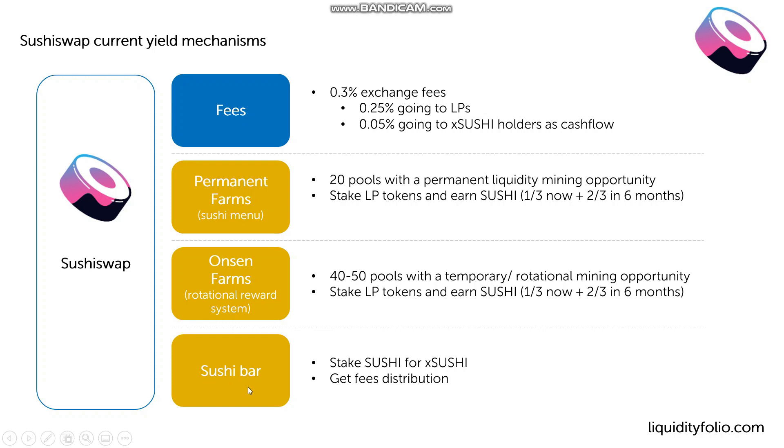Then there is the Sushi bar. Now, the Sushi bar, basically, when you have Sushi, either because you farmed them or because you bought them, then you can essentially lock the Sushi into another smart contract, which is called Sushi bar. When you lock the Sushi, you get back xSushi, which is another token.